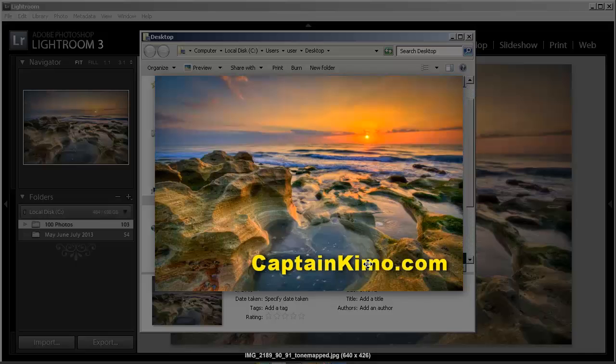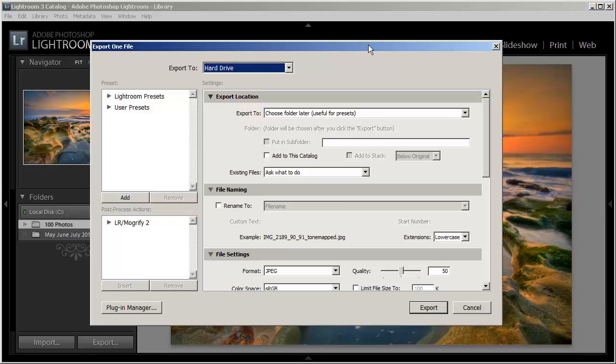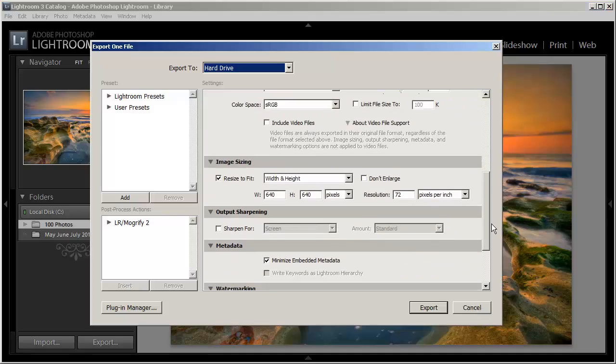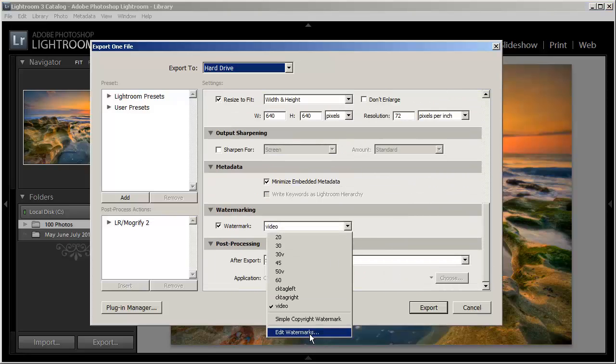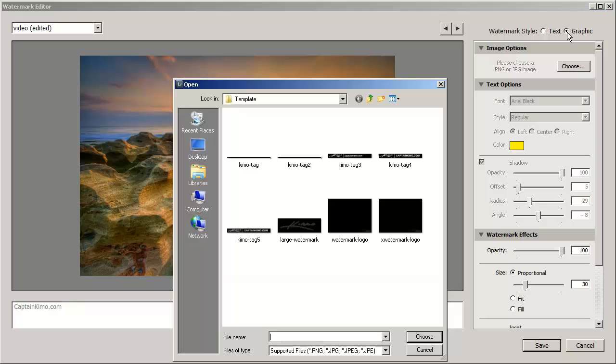So let's go ahead and play around with the image option for creating watermarks in Lightroom. So let's go back to the export menu. So we'll click the export. And then we'll go back into the watermark area and edit the watermarks again.